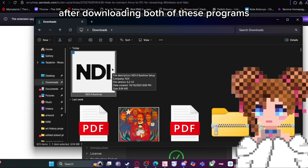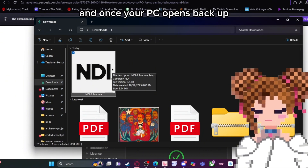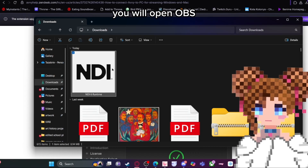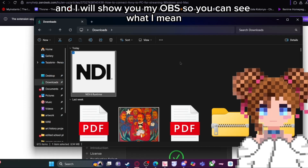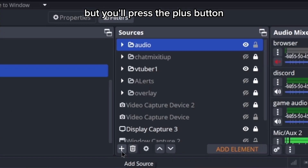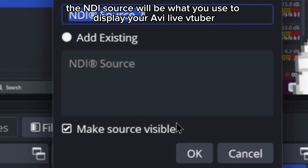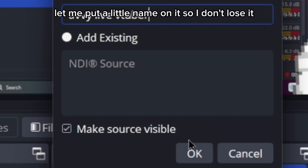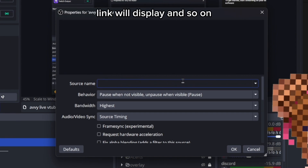When you open OBS after downloading both programs, if you don't see them, just restart your PC for a clean slate. Once your PC opens back up, open OBS and you'll see both NDI and Distro in your plugin section. I'll show you my OBS so you can see what I mean. You'll press the plus button and you'll see NDI Source — that's what you use to display your Avi Live VTuber. Put a name on it so you don't lose it, and then your VTuber link will display there.